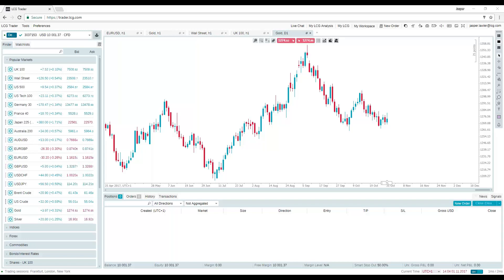What you really want is the support and resistance that is immediately useful to you in terms of placing a trade. You're not interested in levels that are miles away from the market — they might be relevant as very long-term targets, but not for your entry. You just want the levels that are going to be important for your entry and your exit.